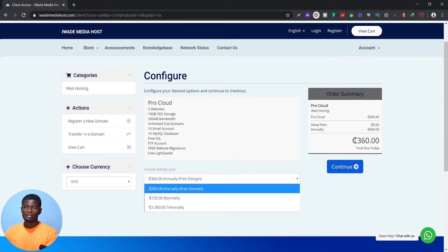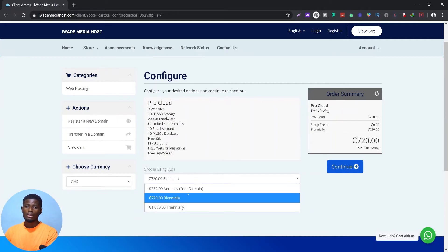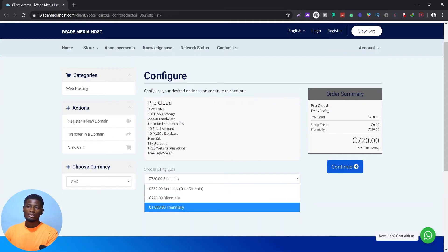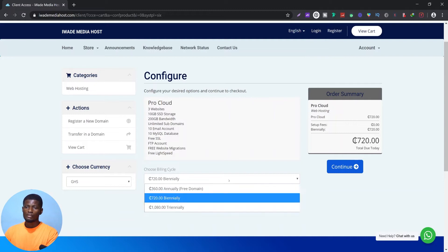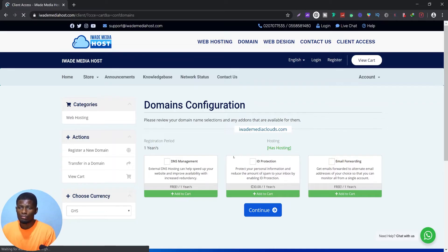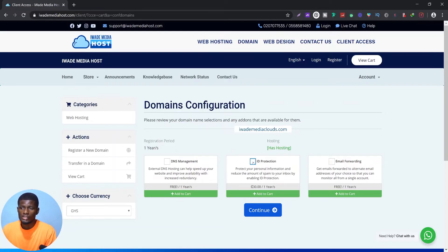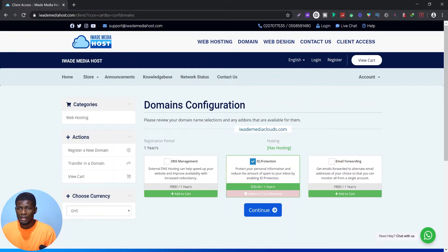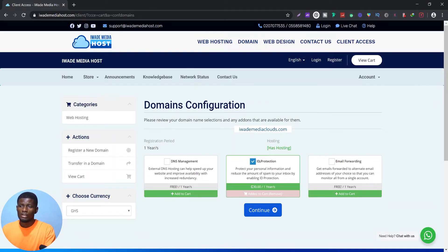Here you can select the billing cycle — one year, two years, or three years. Your first year includes a free domain. For this video I'll select one year, then click continue. Under add-ons we have DNS management, ID protection, and email forwarding. We recommend adding ID protection: when you register a domain, your name, phone number, email address, and street address are publicly visible through WHOIS lookups. ID protection hides your information from spammers.